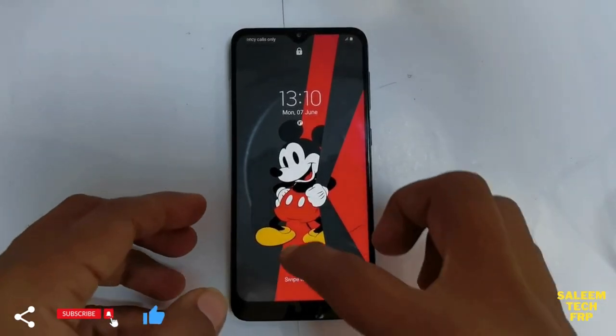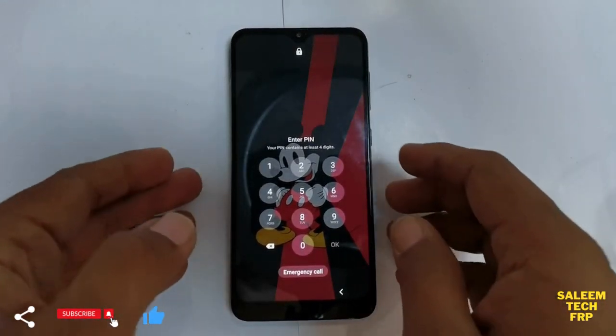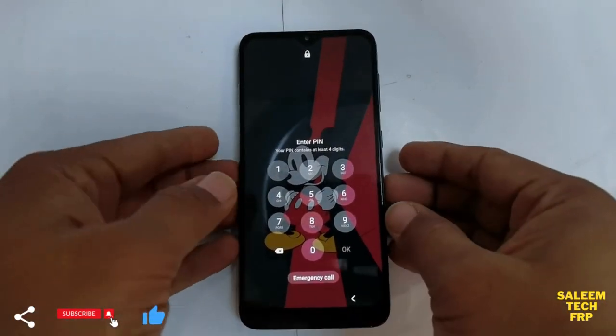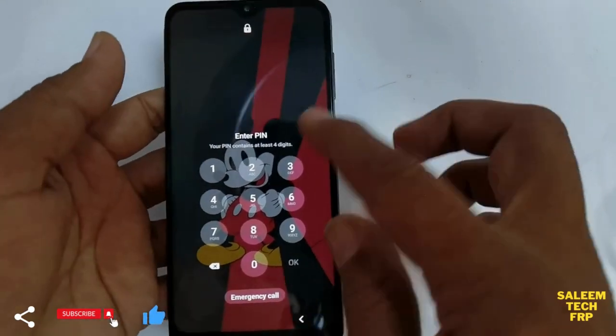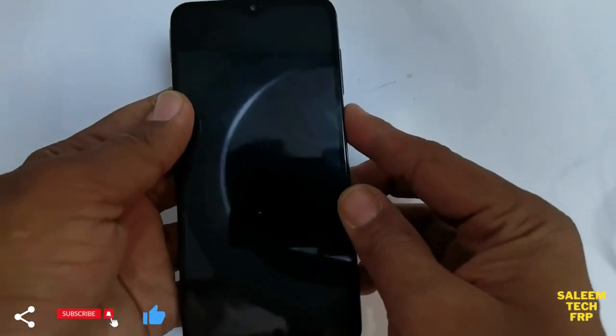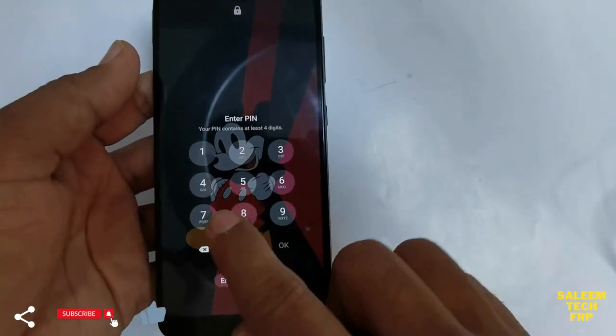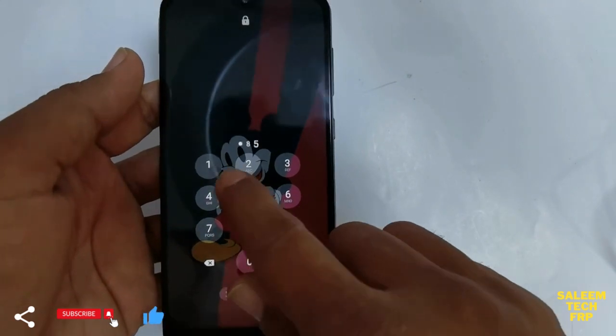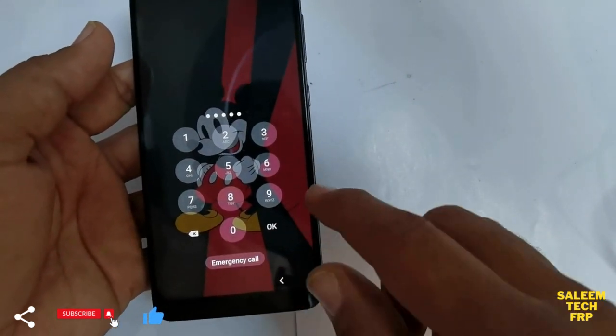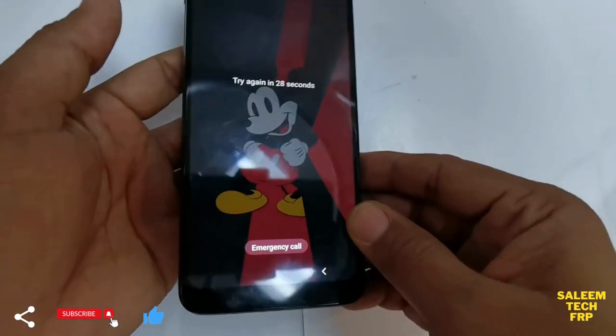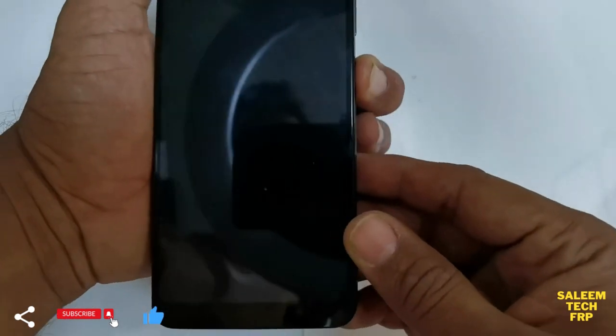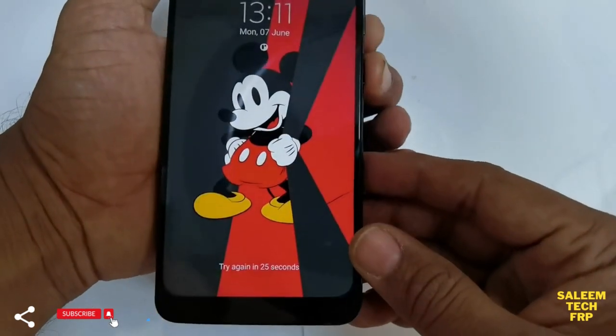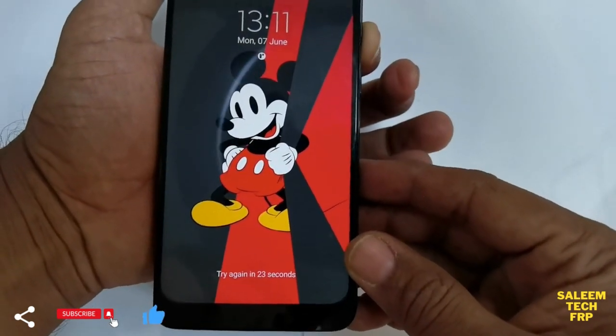Hey guys, today we have a Galaxy A30s with a pattern lock. The customer forgot the pattern lock, so I can show you how to remove it. Just switch off the phone - press the volume down button and the power button.